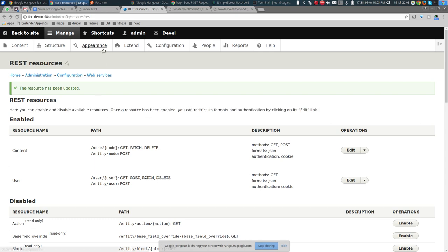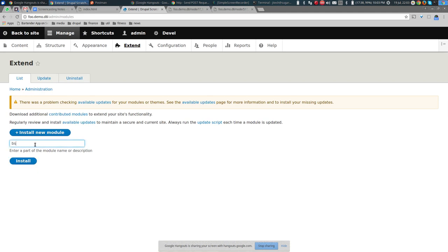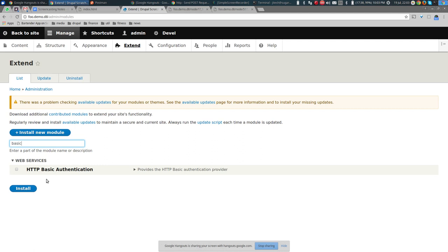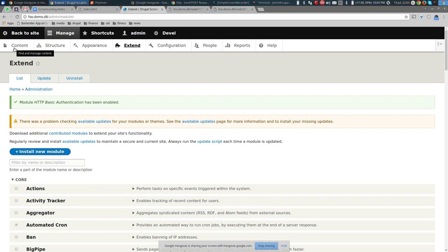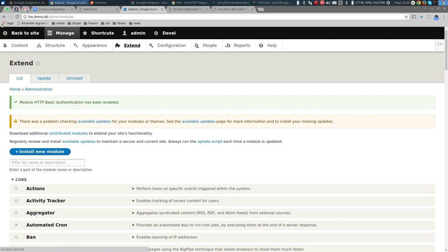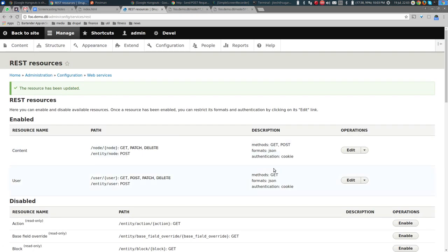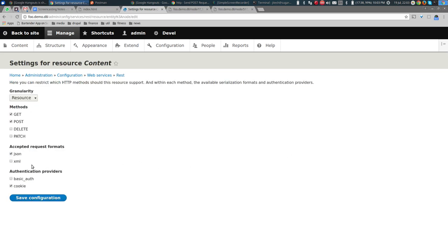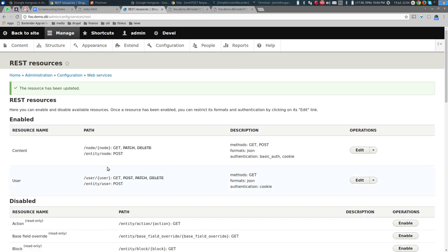Once you enable the Basic Authentication module, go back to the REST resource configuration and edit it — you'll see a new authentication provider called 'basic_auth'. Check that checkbox. Now you'll be able to authenticate not just with a cookie but also by providing a username and password in a basic authentication header.